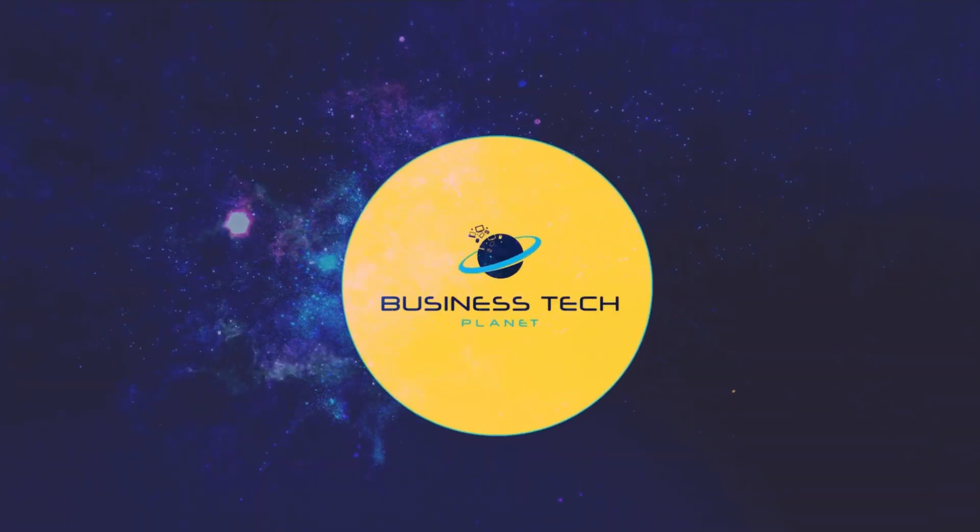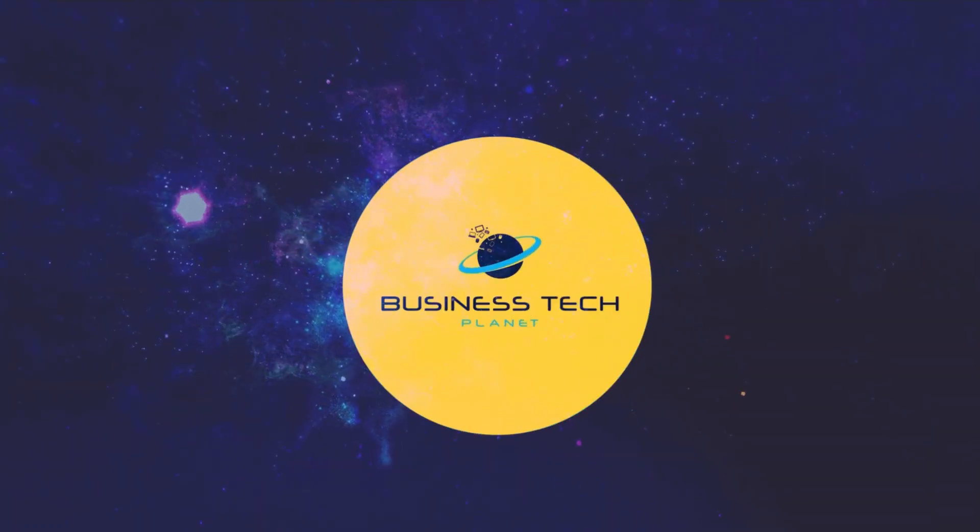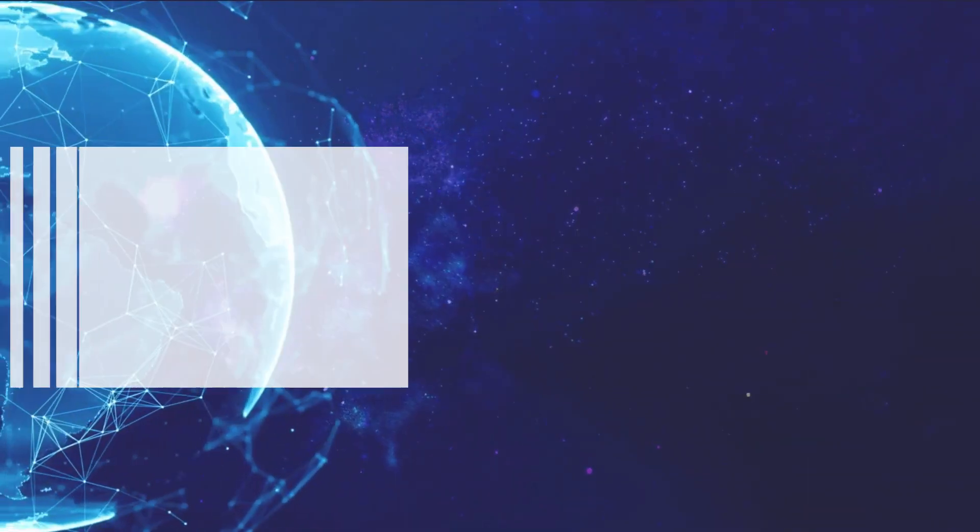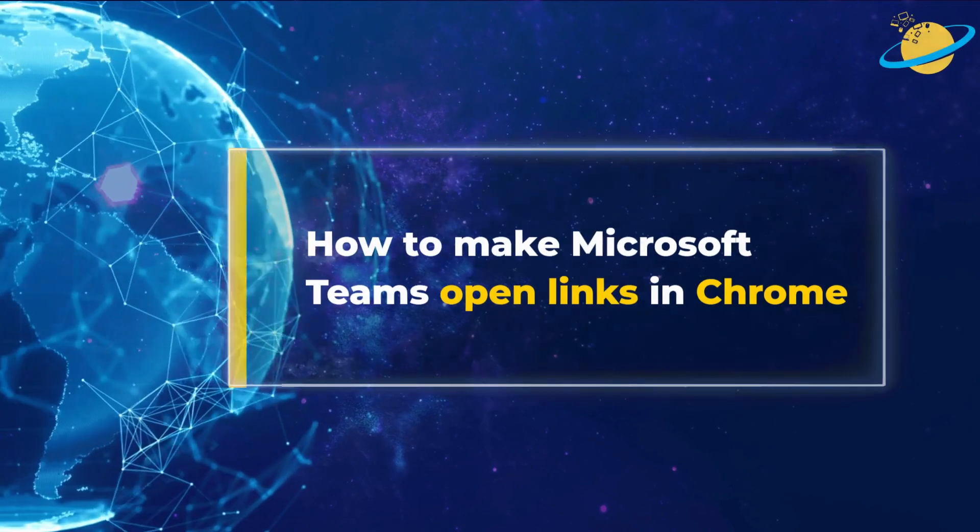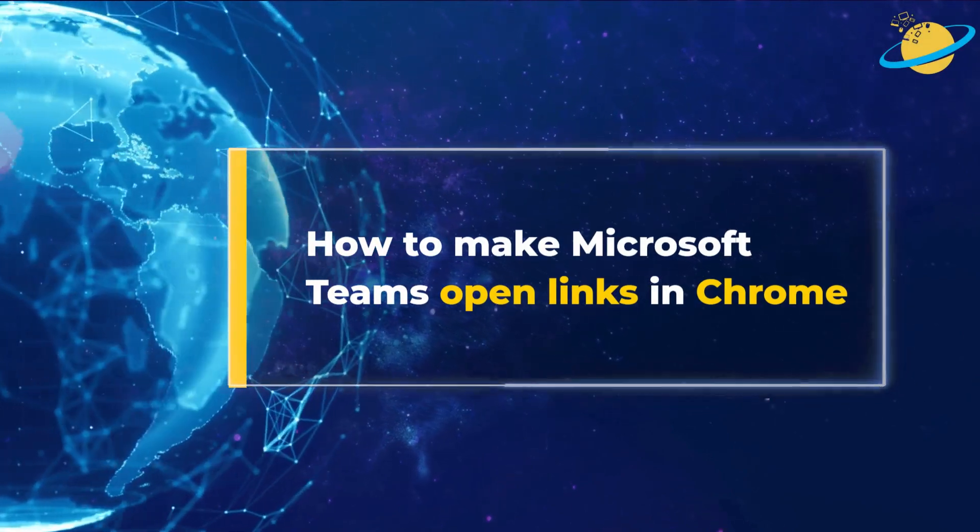Welcome to another Business Tech Planet video. Today, we'll show you how to make Microsoft Teams open links in Chrome.